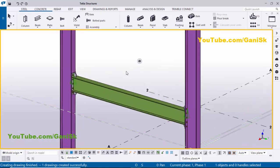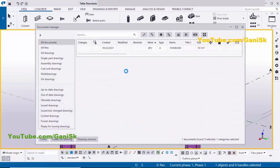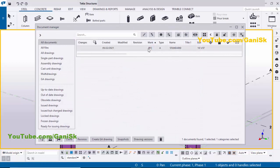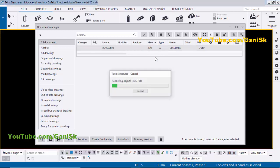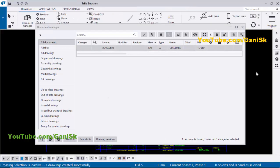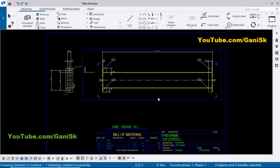Go to the Drawing List using the shortcut Ctrl+L. We have the drawing here — Assembly Drawing B1. Under type, 'A' indicates an assembly drawing. To open this drawing, double-click it — it will open in the background. Now close this window.